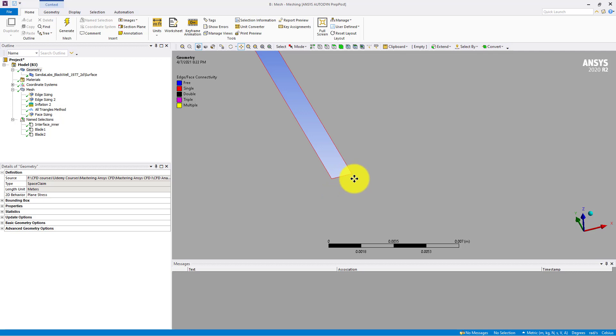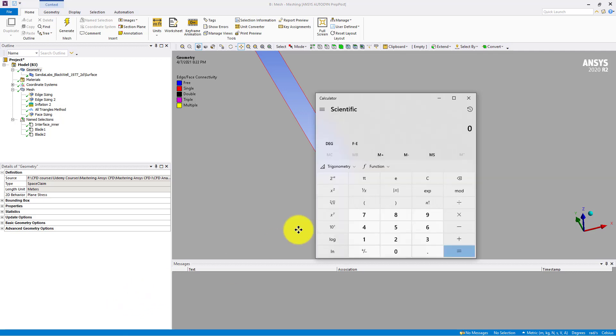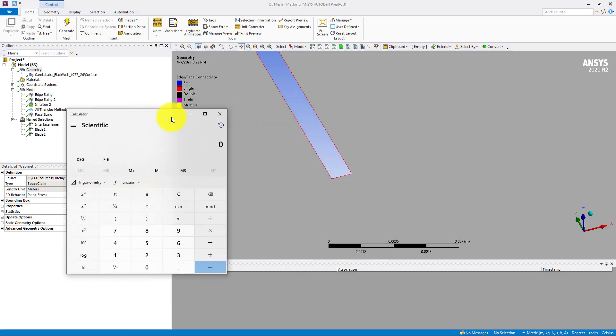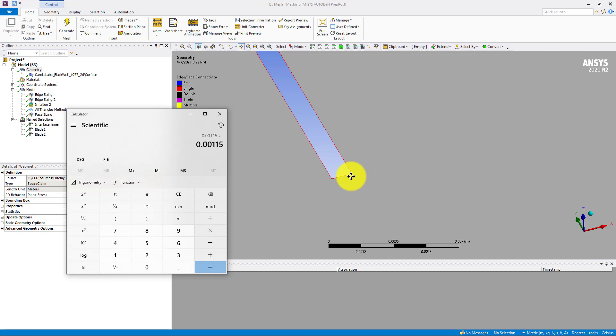This 0.00115 is the length of this edge. And if I put the number of nodes equal to 5, that means the number of divisions are equal to 4.